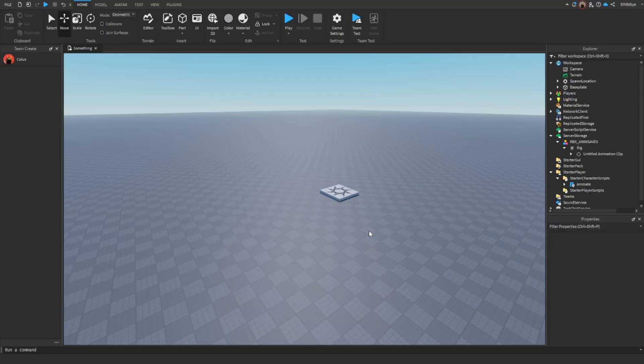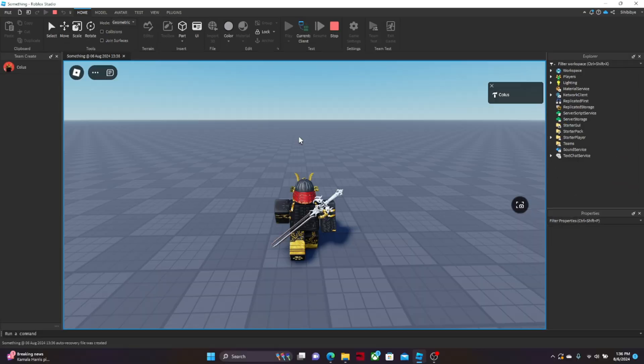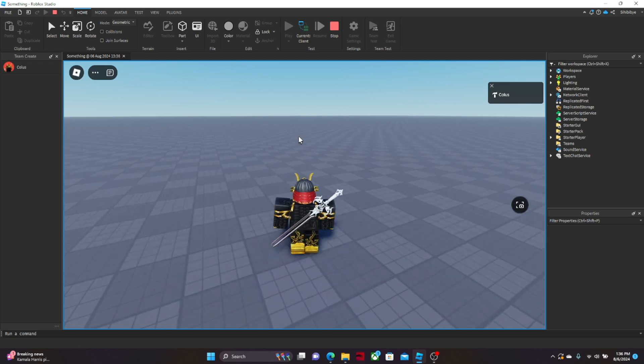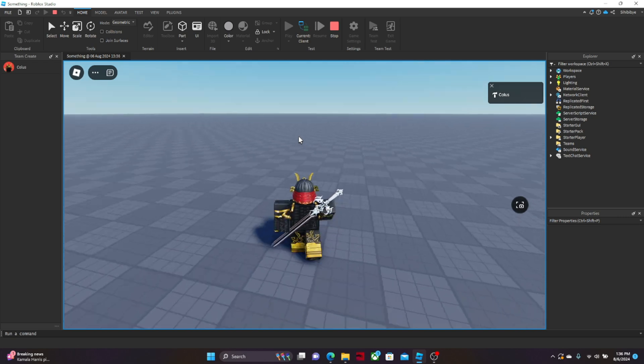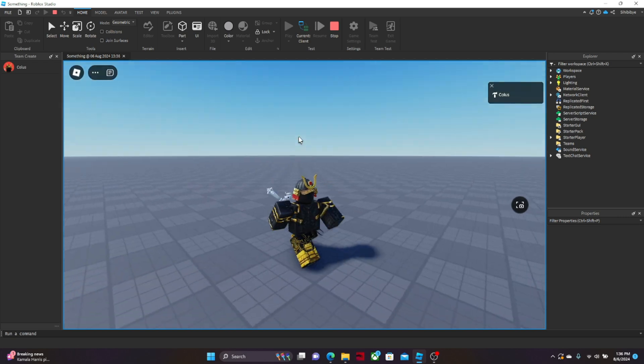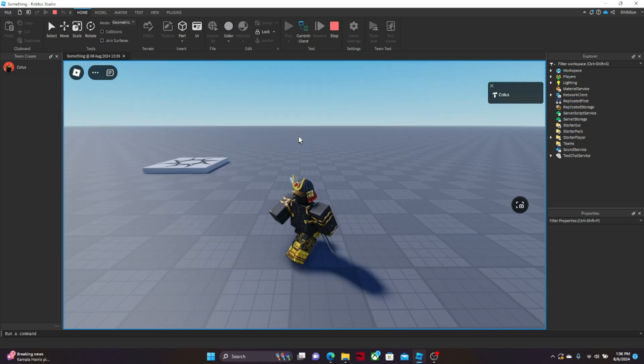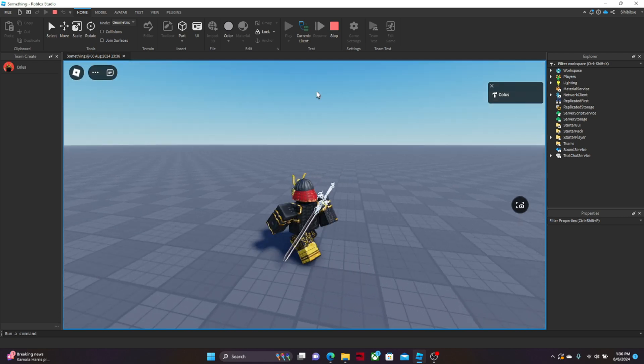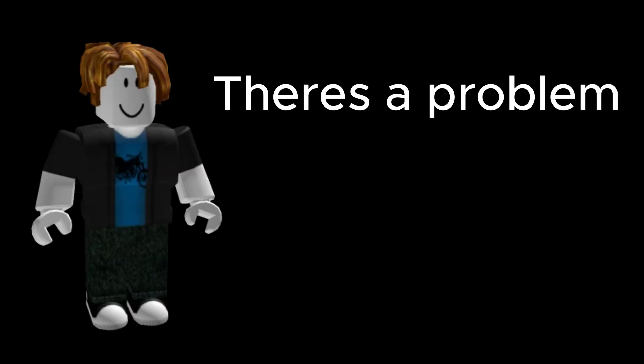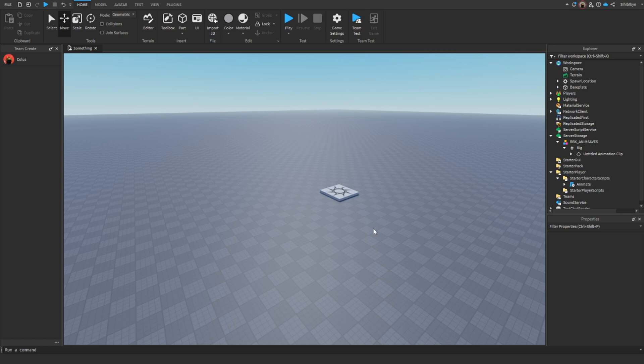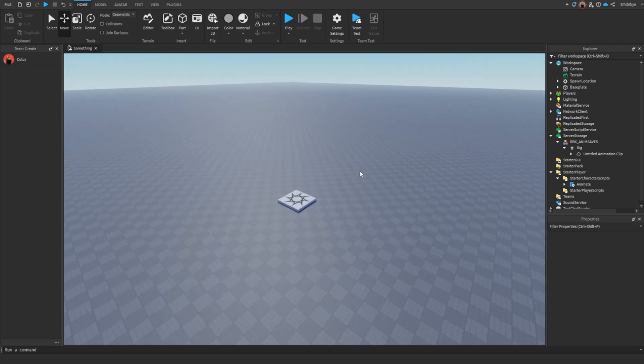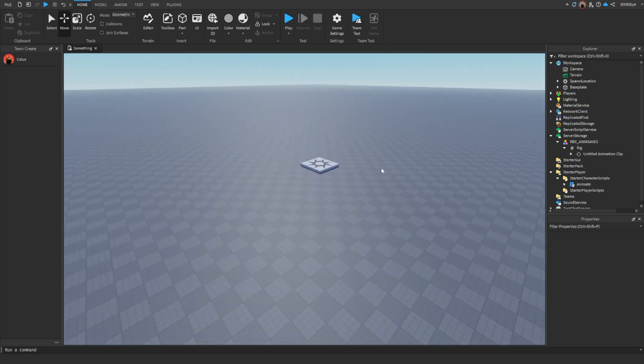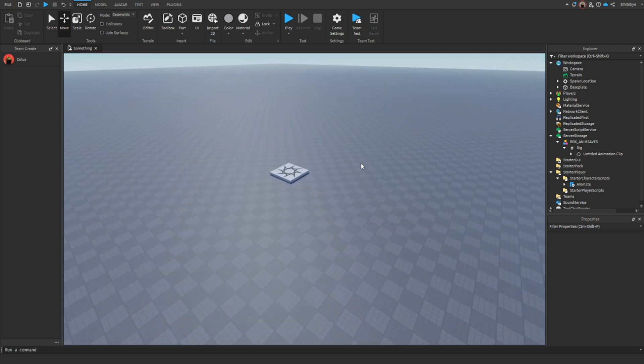I bet some of you out there are like, oh man, I'm so tired of the old default Roblox run animation. I wonder what it'd feel like to make my own. But there's a problem. I don't know how to make one. Well, today you've come to the right place because I will be showing you how to do that.